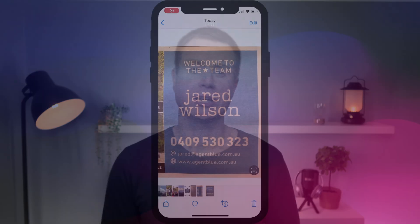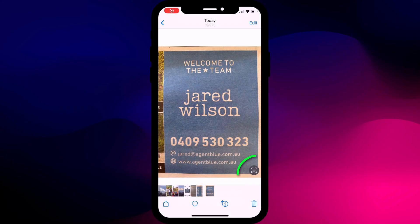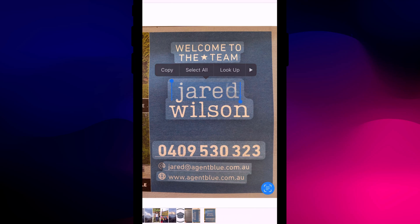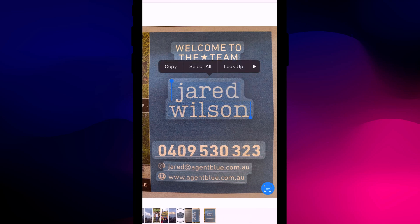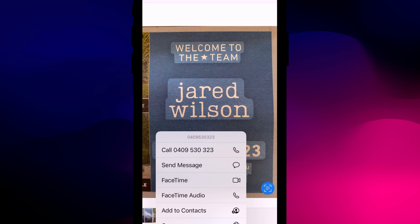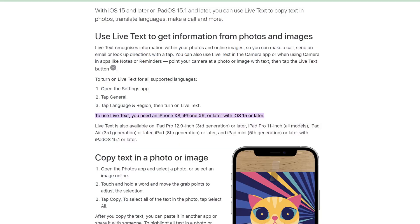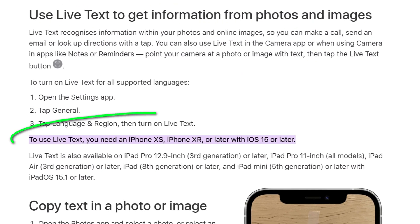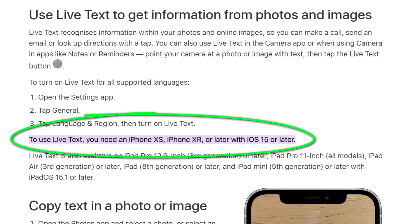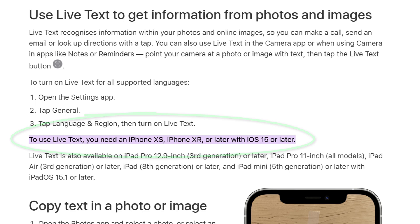Live text works just as well for photos you've already taken and saved to your photos app. You'll see the same icon as before and you can grab the text from the image in exactly the same way, either by selecting the text, or if it's contact details like a phone number you'll get the same options to call the number or send them a message. Just bear in mind live text is only available on iPhone XS and XR onwards.